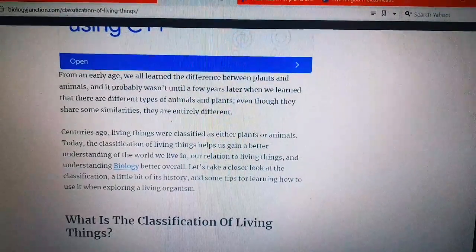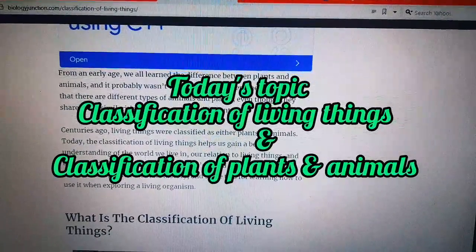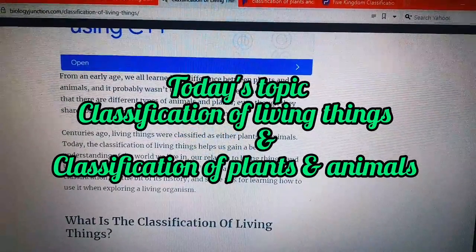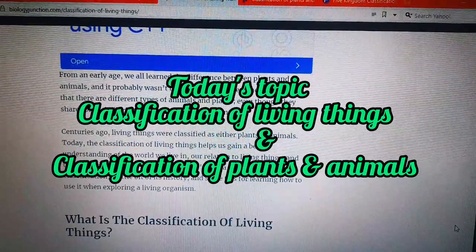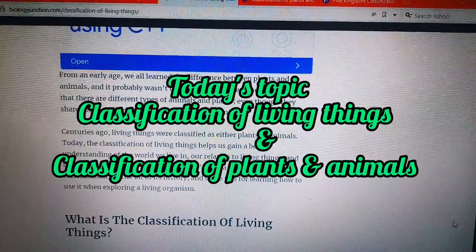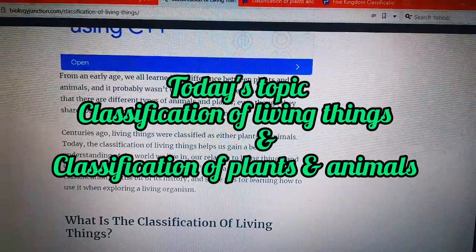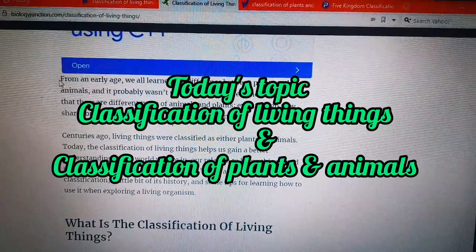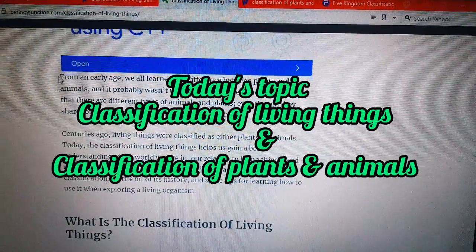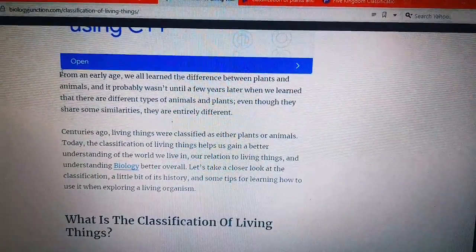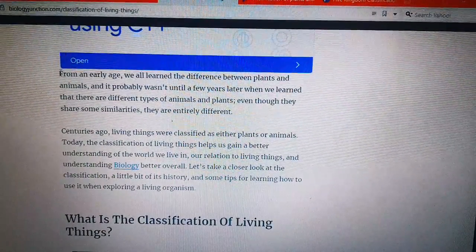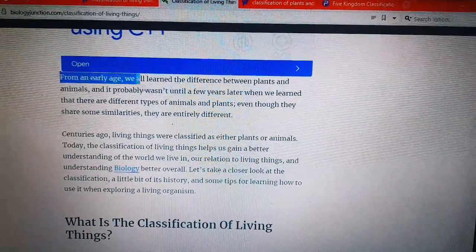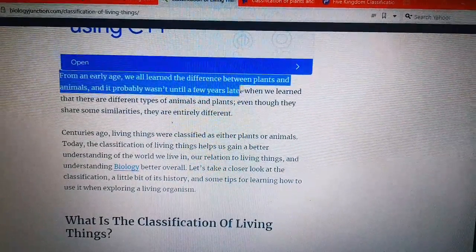Assalamualaikum and welcome to my channel, We Educators. Today we are going to learn about the classification of living things. First of all, I will explain something that is very important.